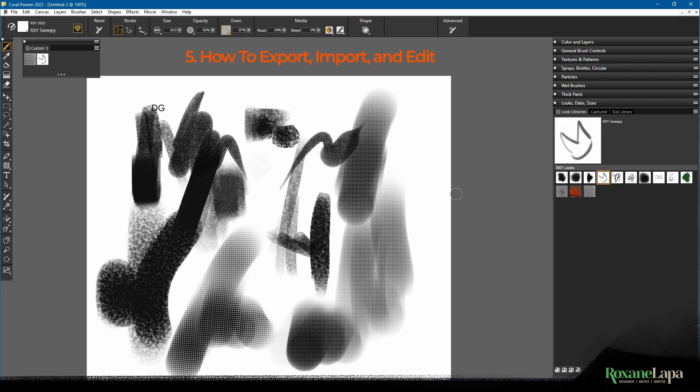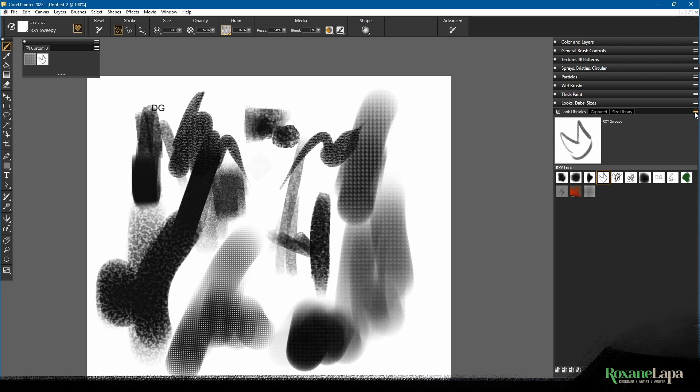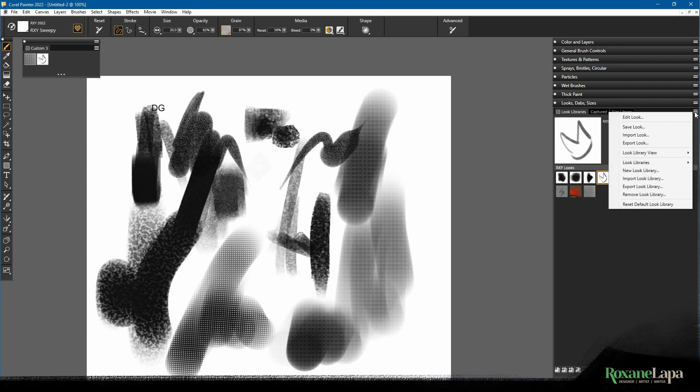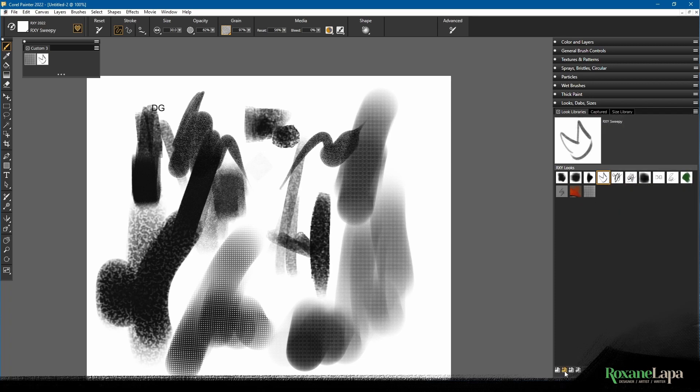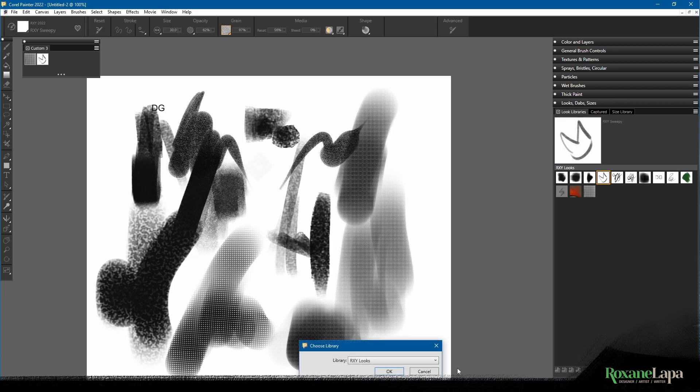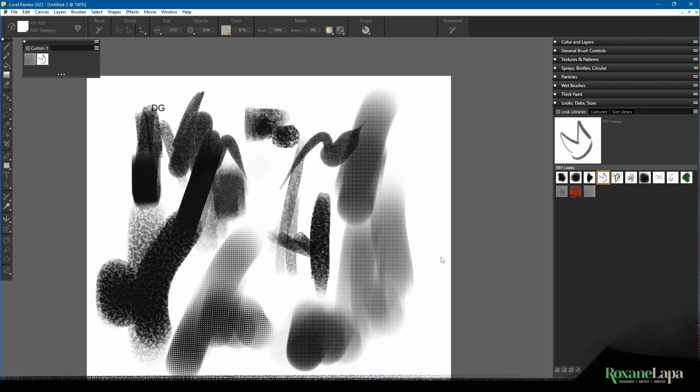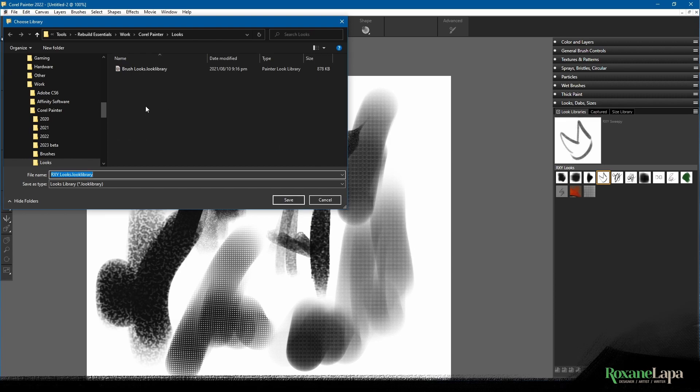Now the other thing you can do is import and export, and this is probably something you'll want to do as you upgrade to the next version of Corel Painter. You'll want to export your look library and import it into the new one because you've spent all this time making your brush looks perfect. All you do is go to export look library, choose the look library, click OK, and then it'll ask you to specify a place where you want to save it.